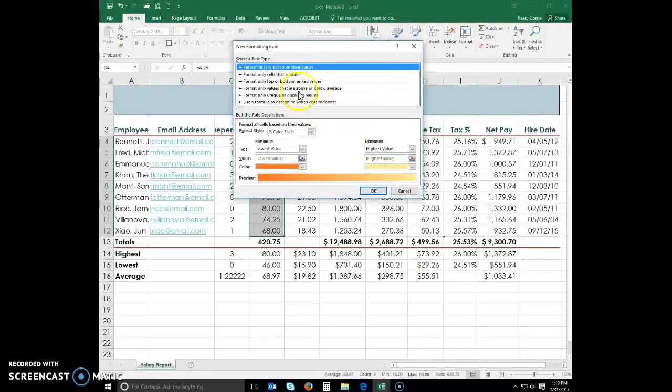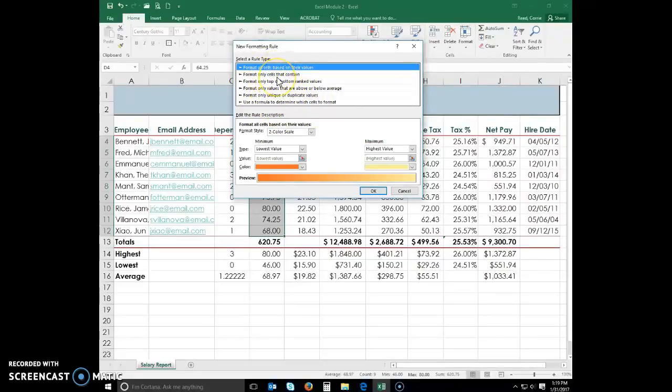You have a lot of options here. You can kind of look through those as you are practicing. We are going to select format only cells that contain.